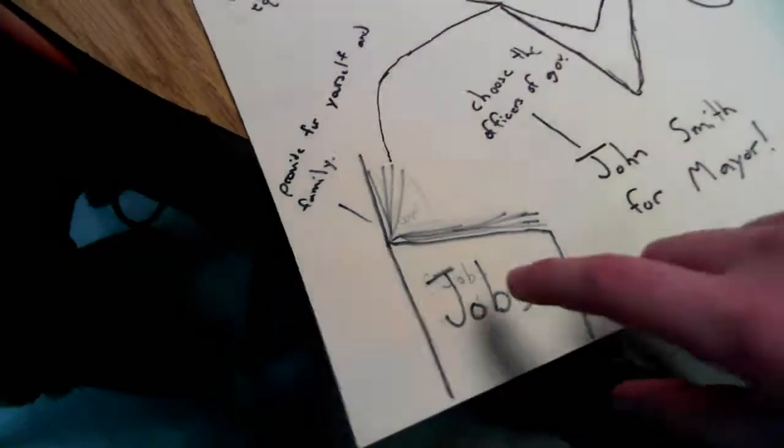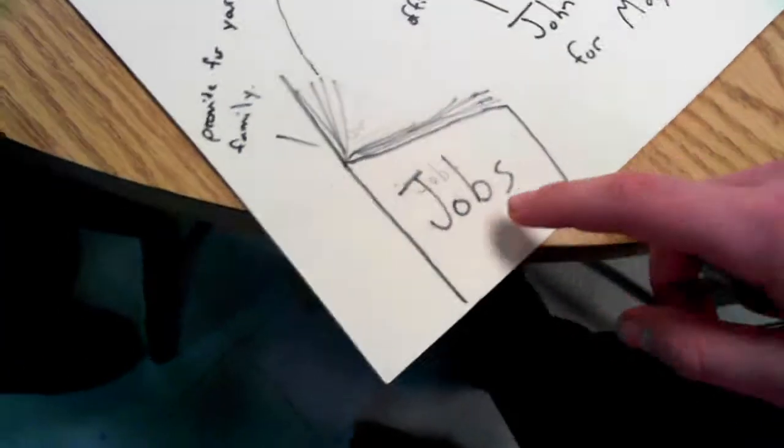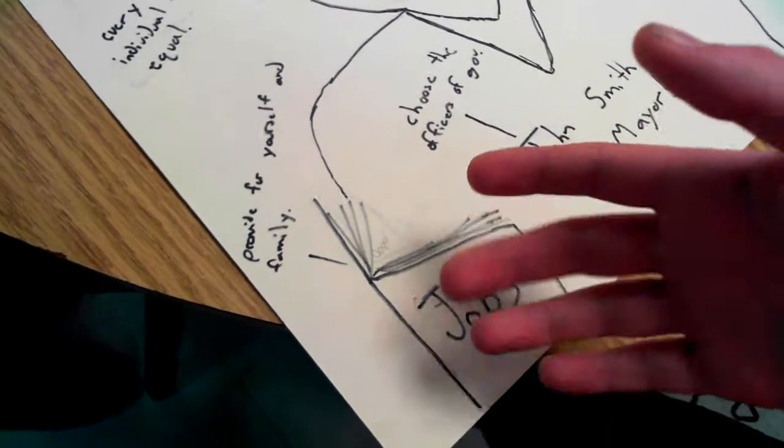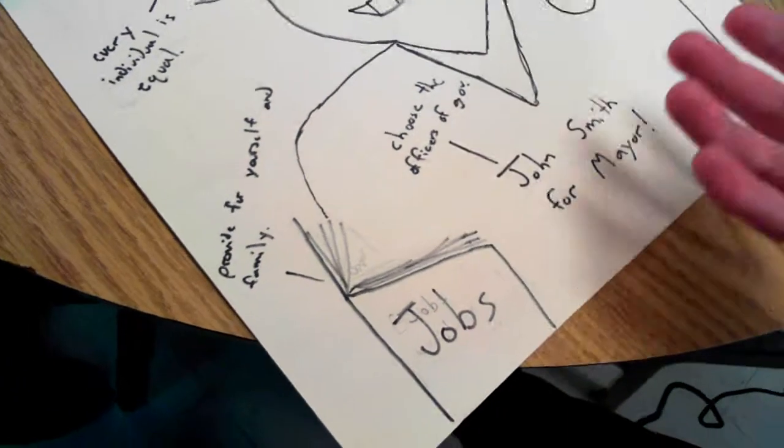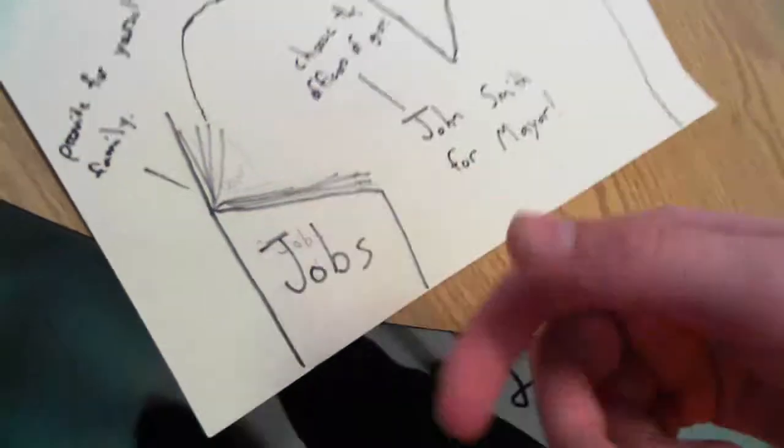He is wearing a hat called 'My Vote Counts' because every individual is equal. He's reading a flyer on jobs because he has the right to provide for himself and his family with money and a home.